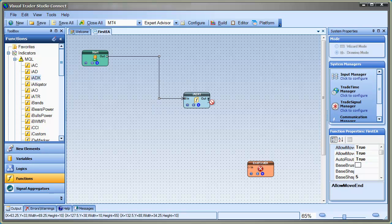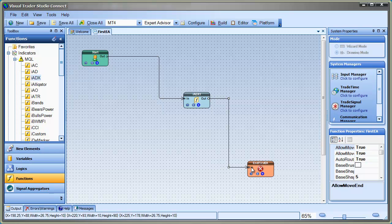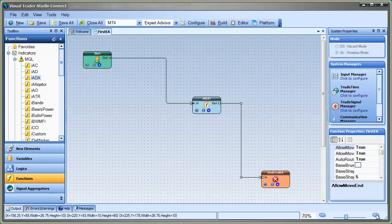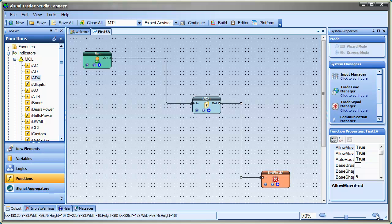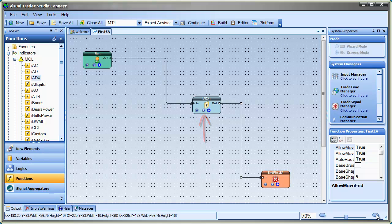Now that the moving average indicator is connected, we'll go ahead and configure it. There are three buttons along the bottom of every VTS element. There's a question mark button, which opens a help window. An info button that shows information about the element, including the generated MQL code. And the plus button, which is used to configure the element.